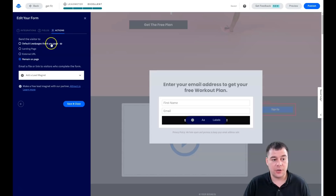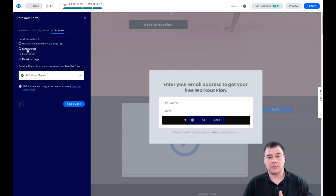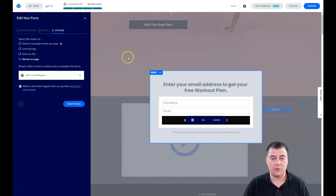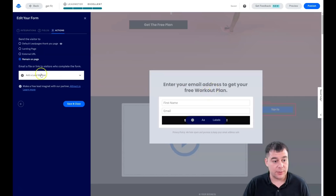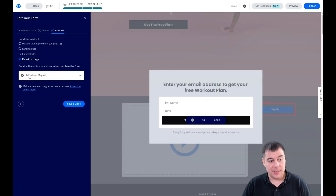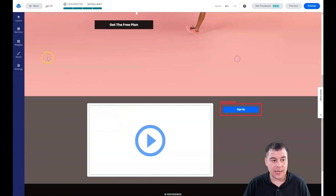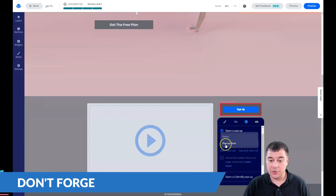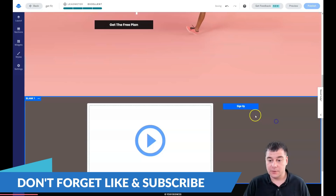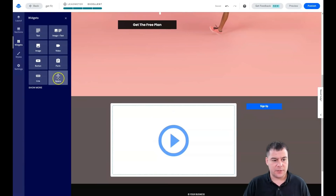Under Actions, you set what happens after someone submits their information: remain on page, redirect to external URL, go to a landing page, or use the default LeadPages thank-you page. You can build an extra landing page in your brand colors and logos to say thank you, or for e-commerce it could be an upsell or cross-sell. You can also add a lead magnet — like a free workout plan PDF or video — right here. In Settings, all inactive buttons will appear red and you need to add a click event to open a pop-up — you can create new or select from the list.